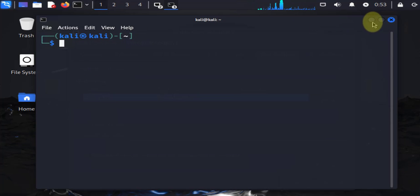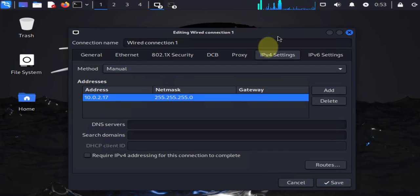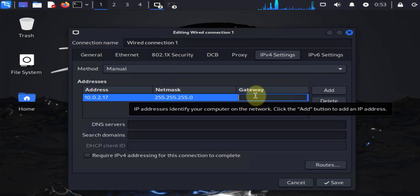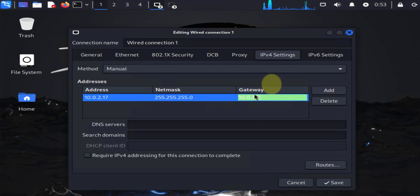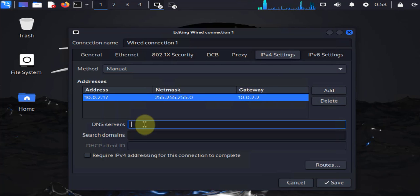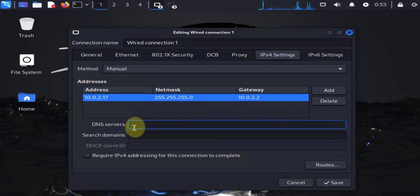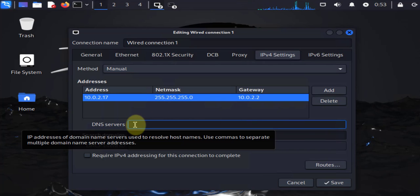So go back in here, enter 10.0.2.2, and that's added. Next thing we need to do is add DNS servers.